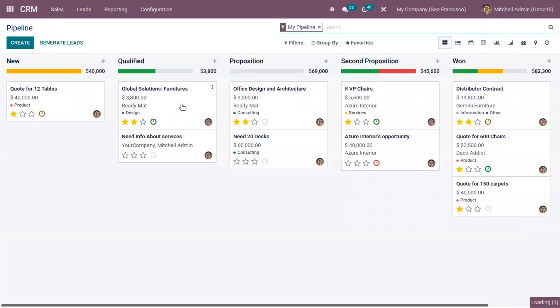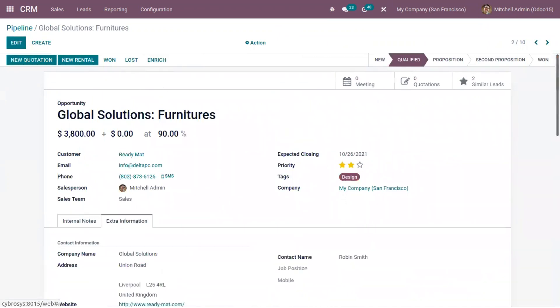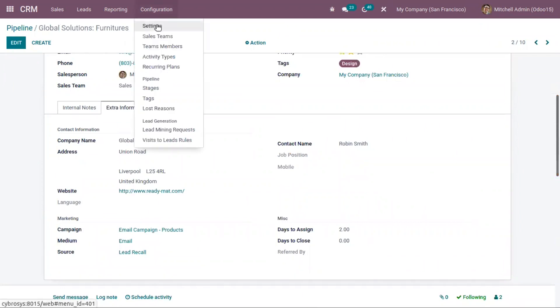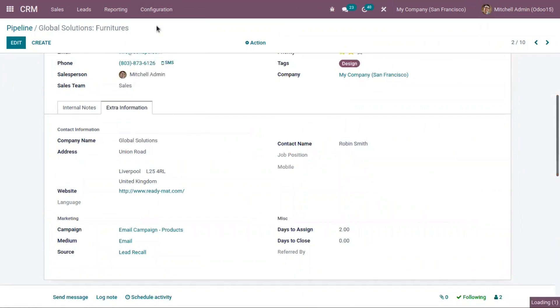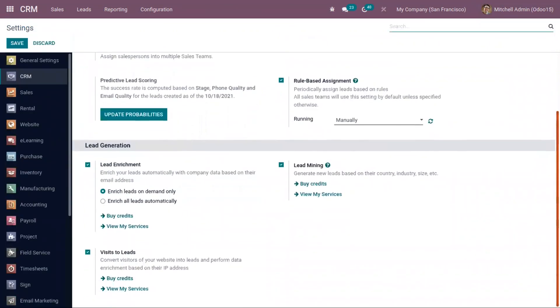So we can see this button inside opportunity also. When you open opportunity, they also have the enrich button. But in order to enrich contact details, we need to have enough credits. So if you don't have enough credits, you can click on the buy credits to recharge your account.